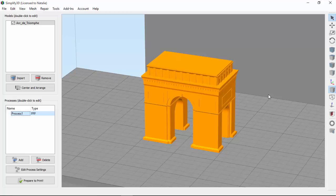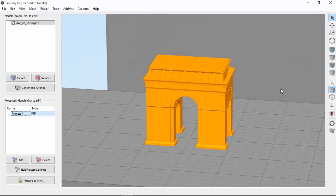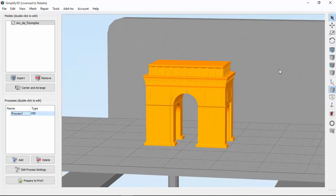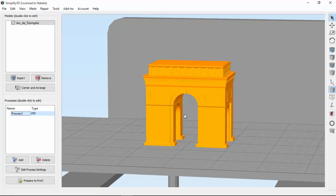Today, we're looking at dense support structures in Simplify 3D. As explained in a previous video, certain models need to be printed using support material, which prevents overhangs from being printed over thin air.